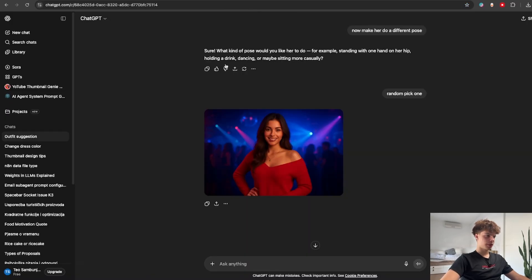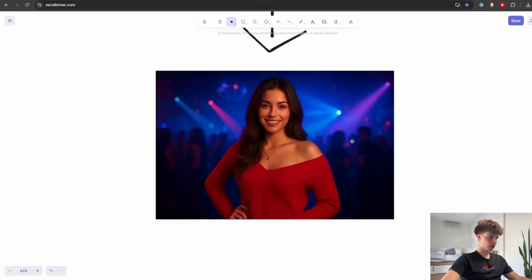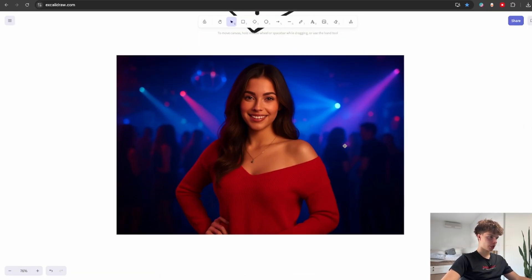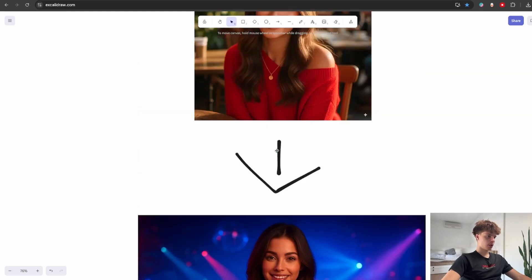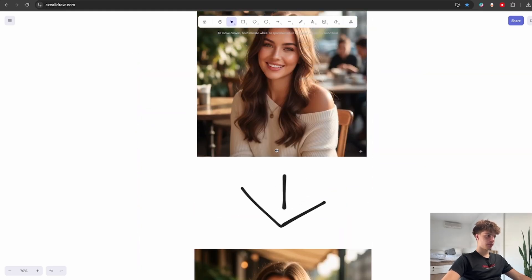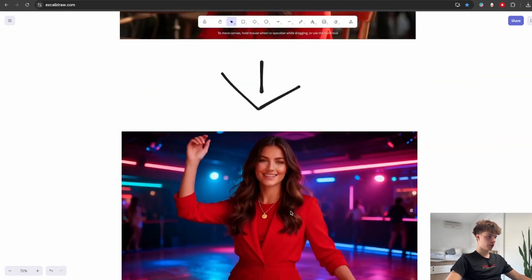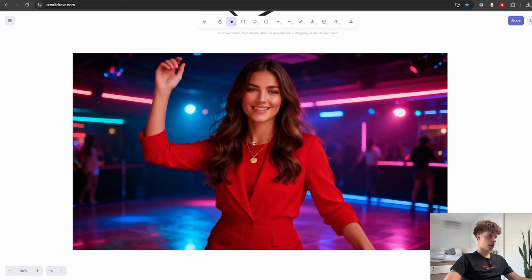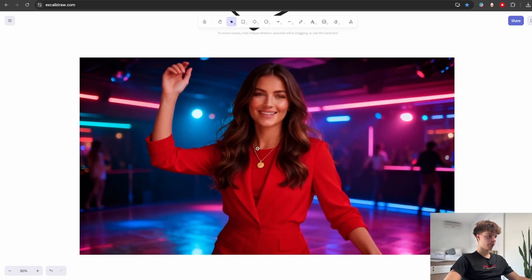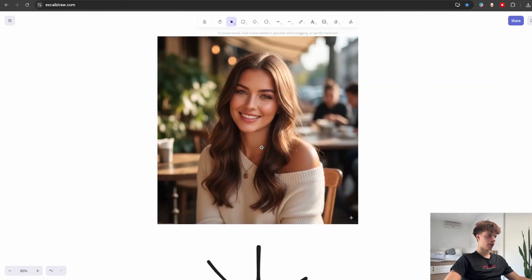But the other models didn't even come close to this. This is what I got back from ChatGPT and yeah it's a completely different person. You probably guessed that Mid Journey also didn't do much better. Again a completely different person than what we originally had.